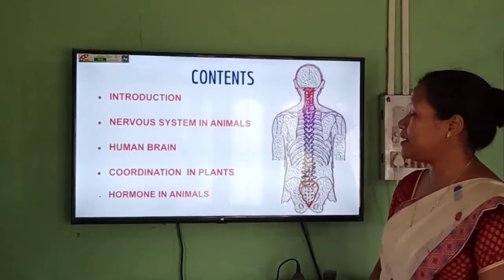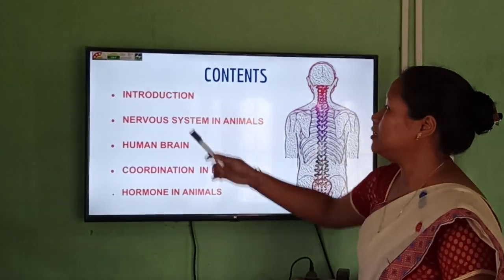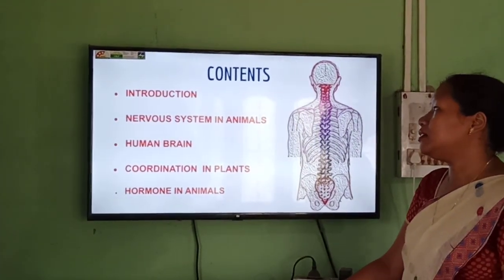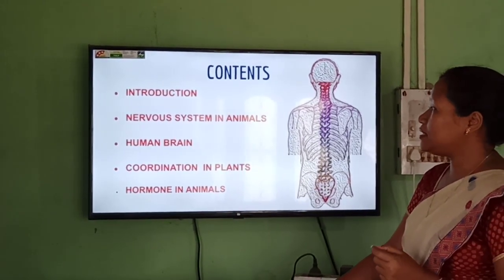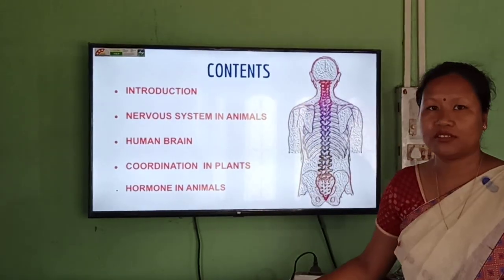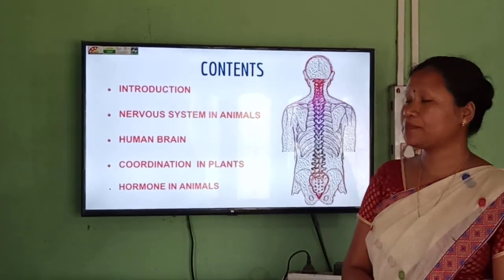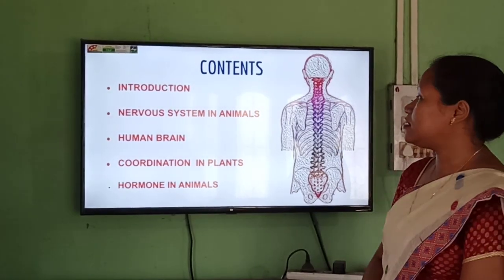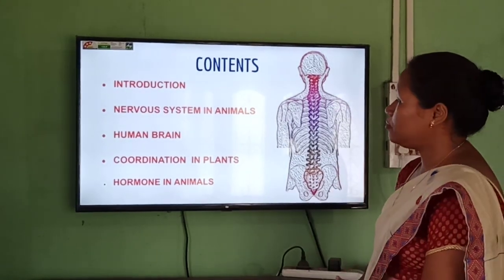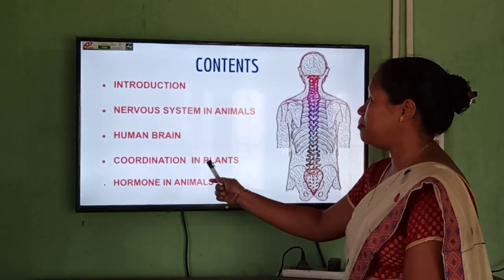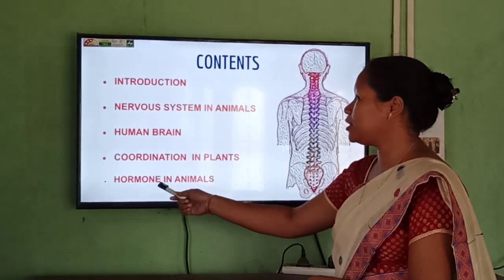First, let us take a look at the topics available in this chapter. First there will be a discussion on the introduction of the chapter title. Then we will discuss the nervous system in animals, and specifically the nervous system in humans. Then there will be a detailed study on the function and structure of the human brain. We will also discuss coordination in plants, and the last topic will be hormones in animals.